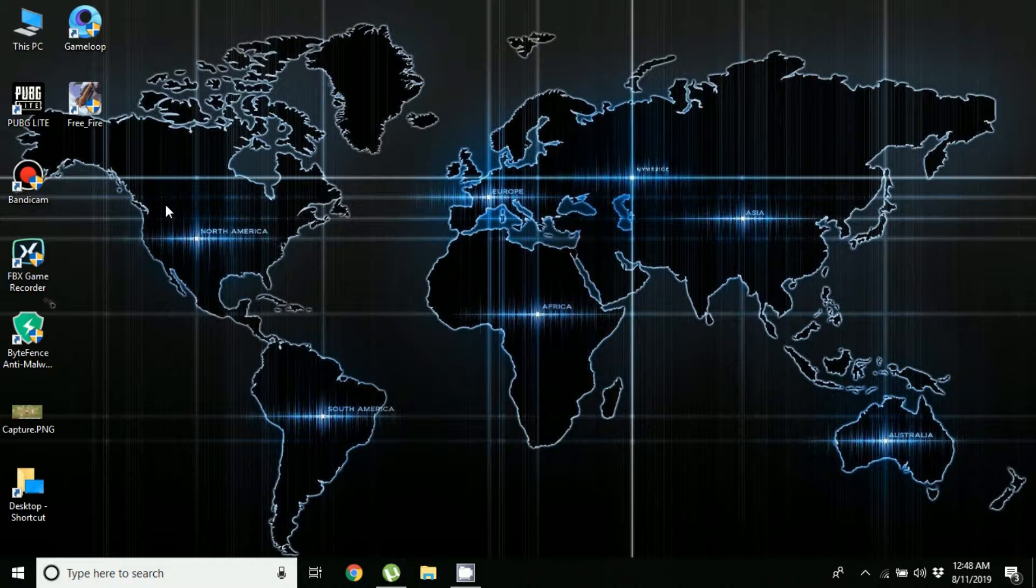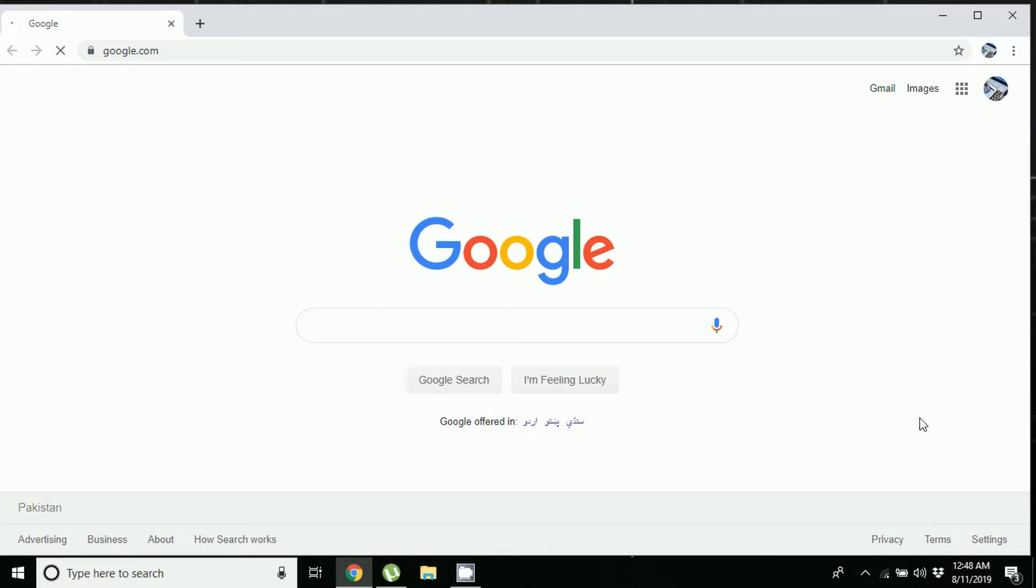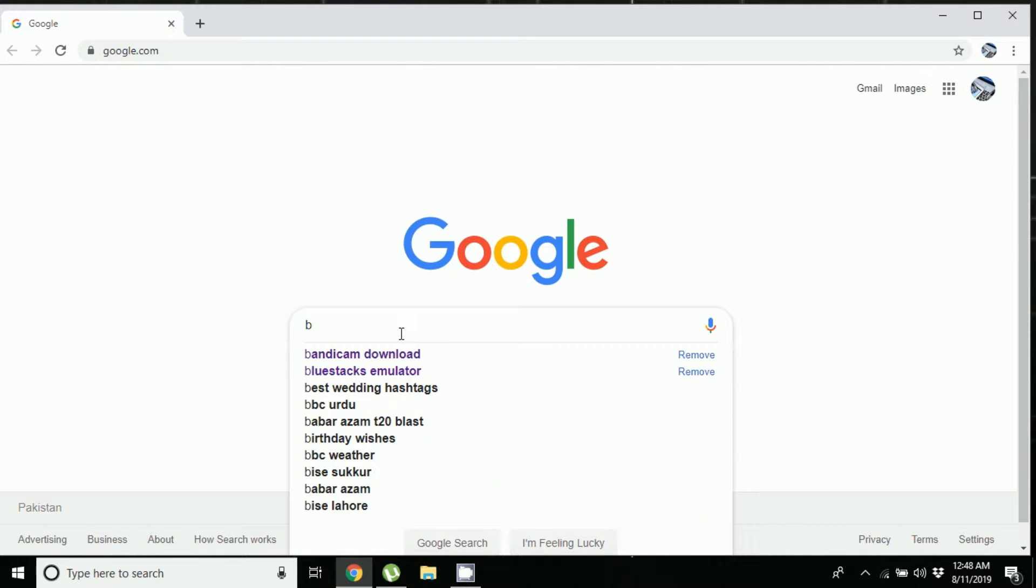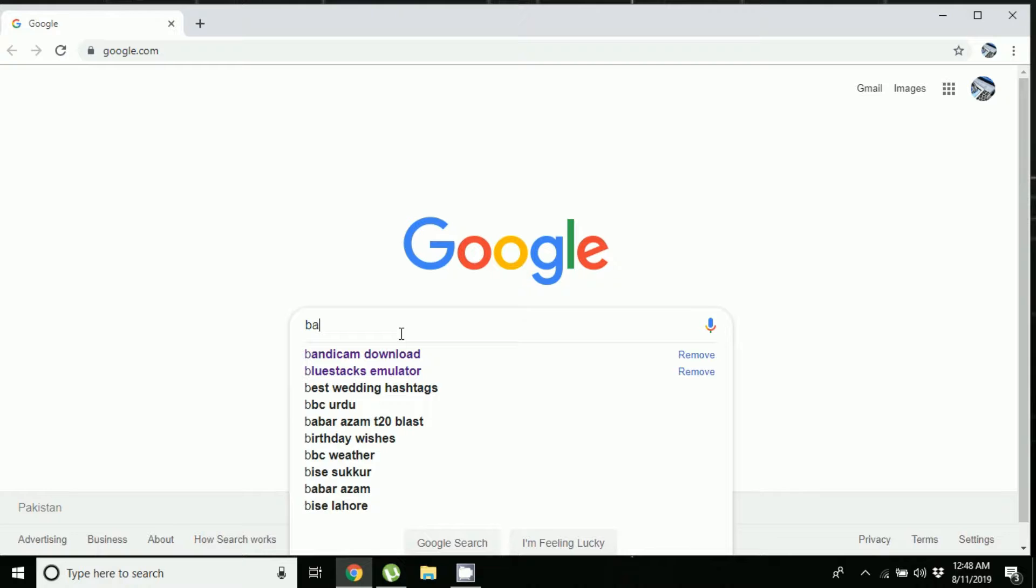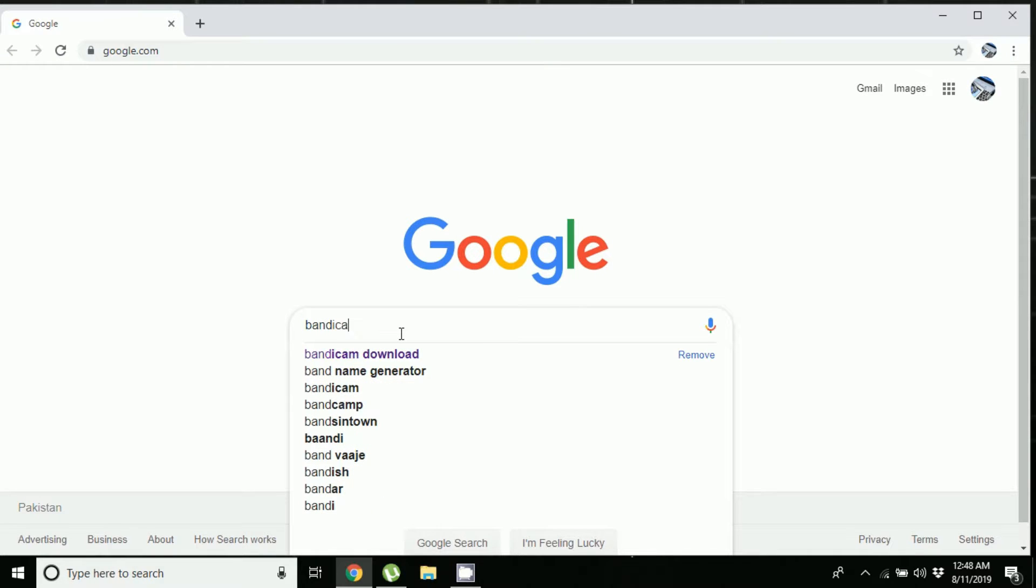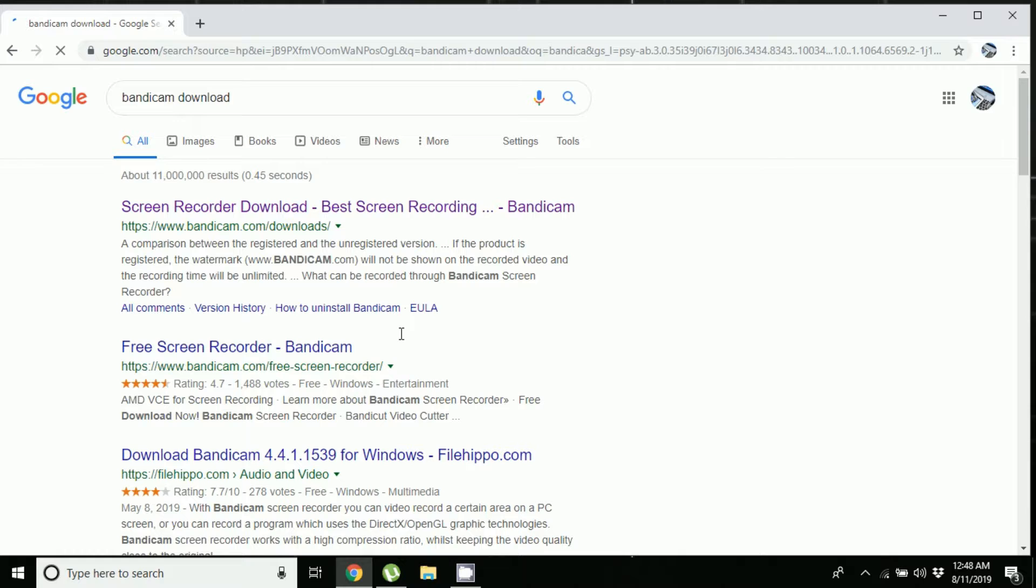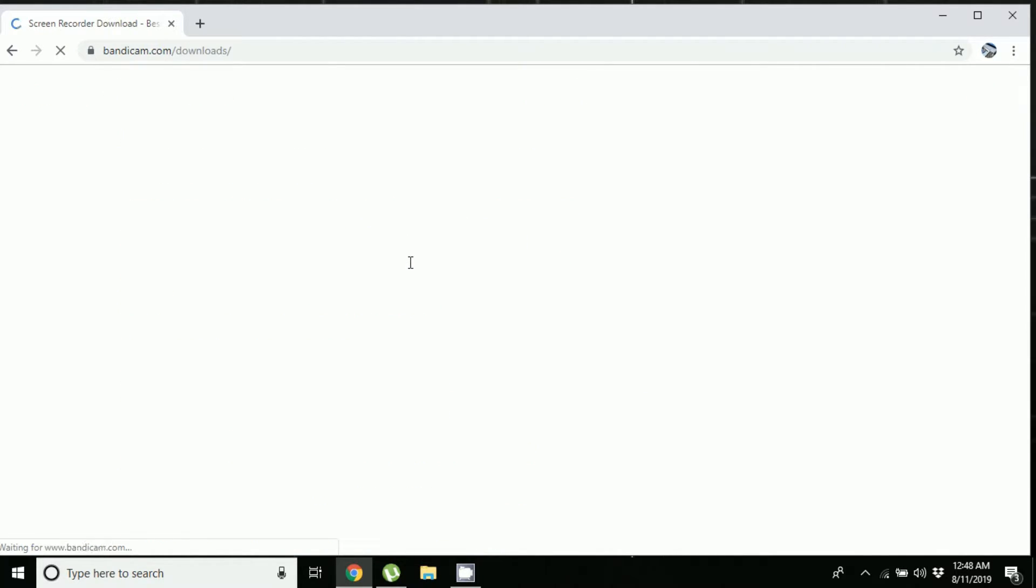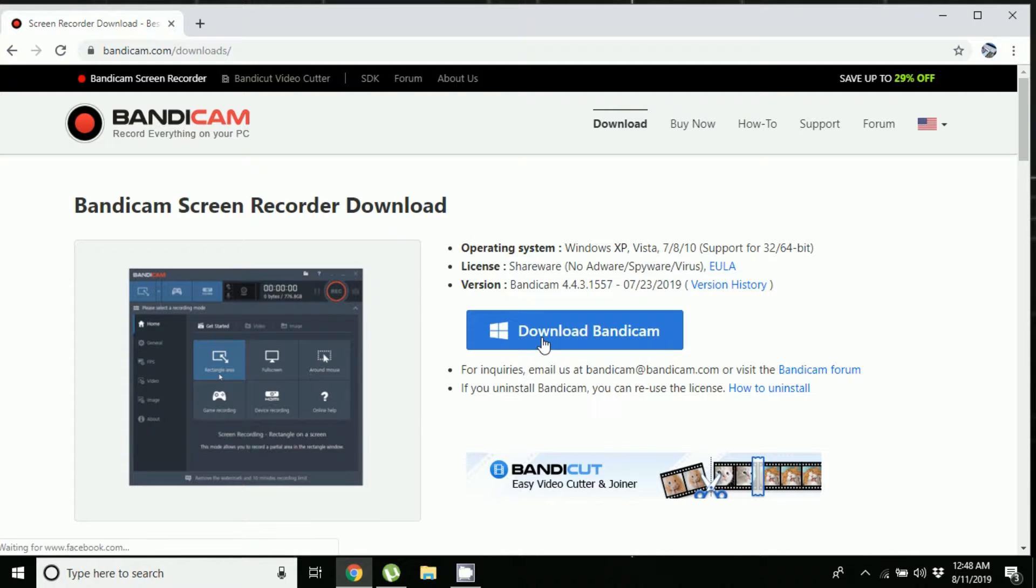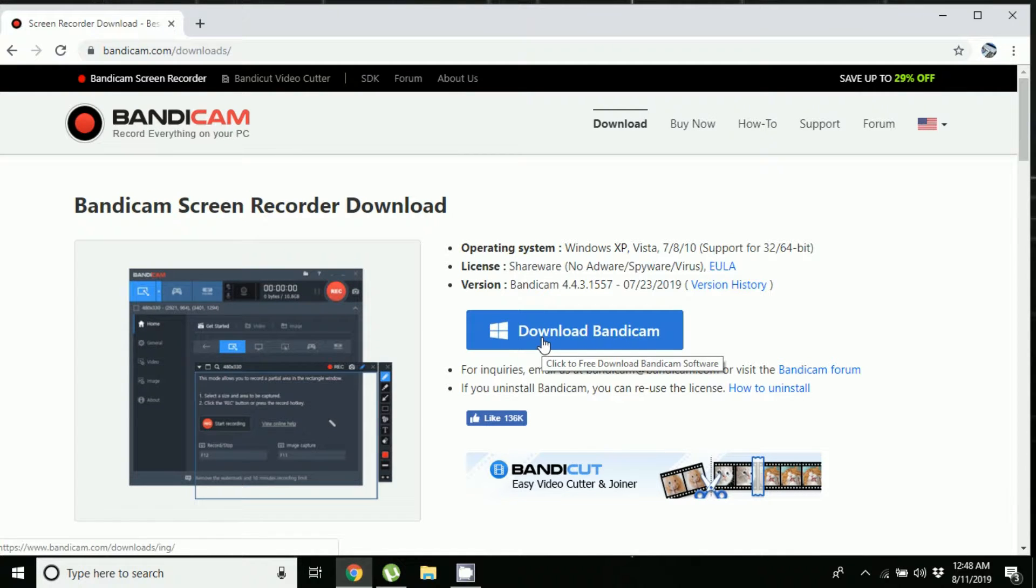The first thing you need to do is open your browser and in the search bar, type Bandicam download and press Enter. Then click on the first link and now click on download Bandicam.